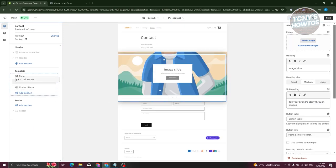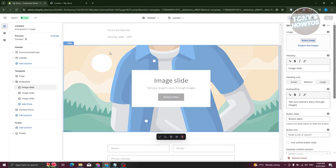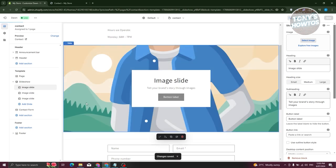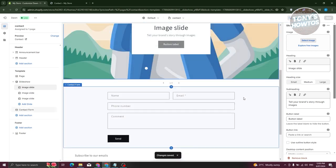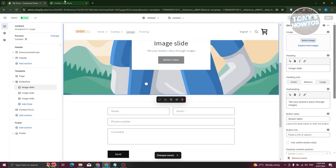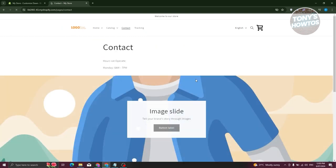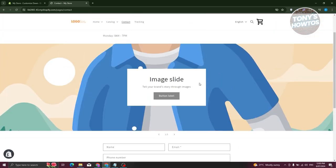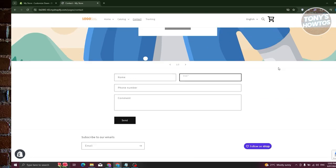Move the slideshow up and click Save. Then go back to your contact page and you can see we now have a slider before the actual contact page section.